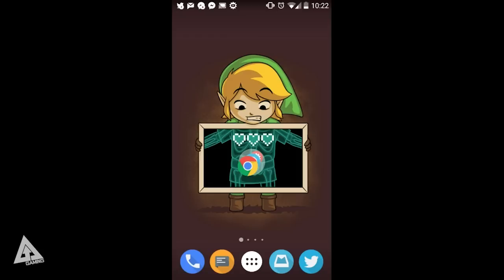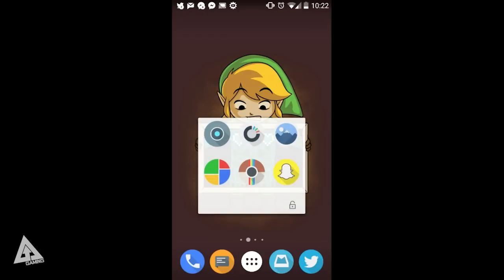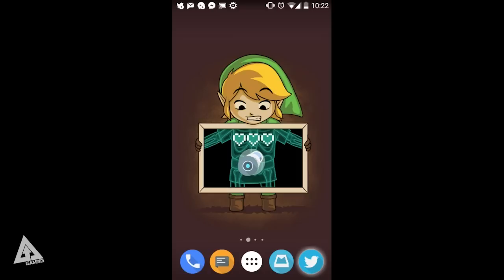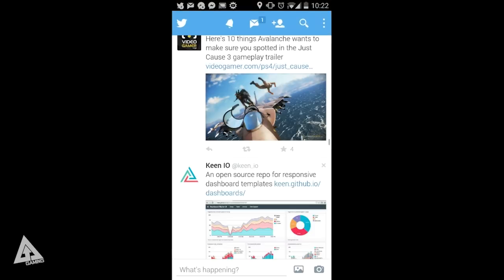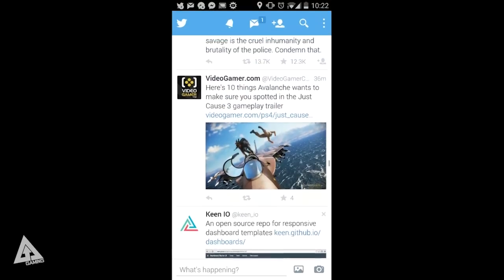This is what my home screen currently looks like. I can scroll between the different pages. I can open up folders if I want to. I can go to something like Twitter and anything I do on my phone is now being displayed on my Xbox One.